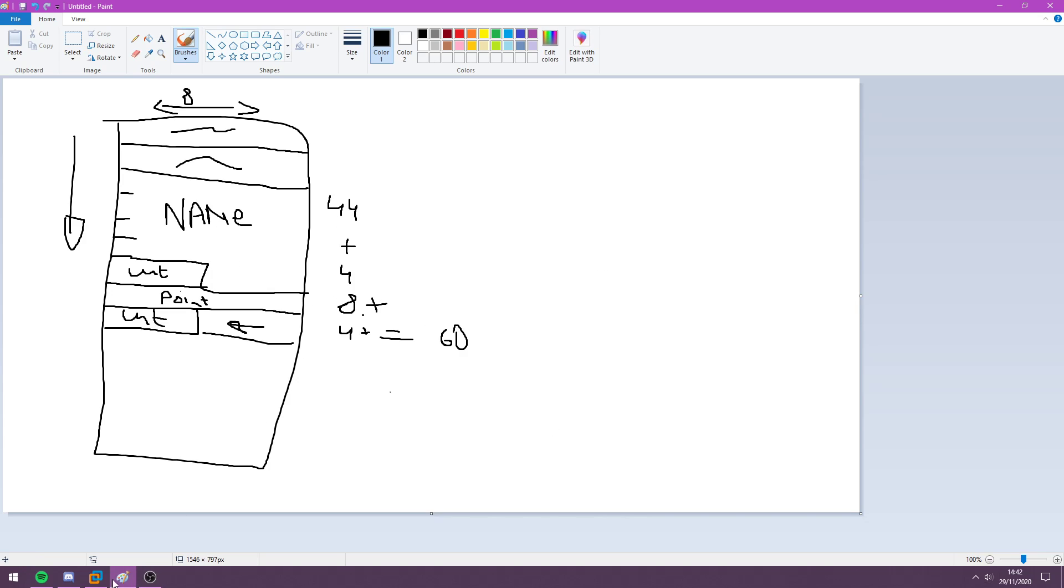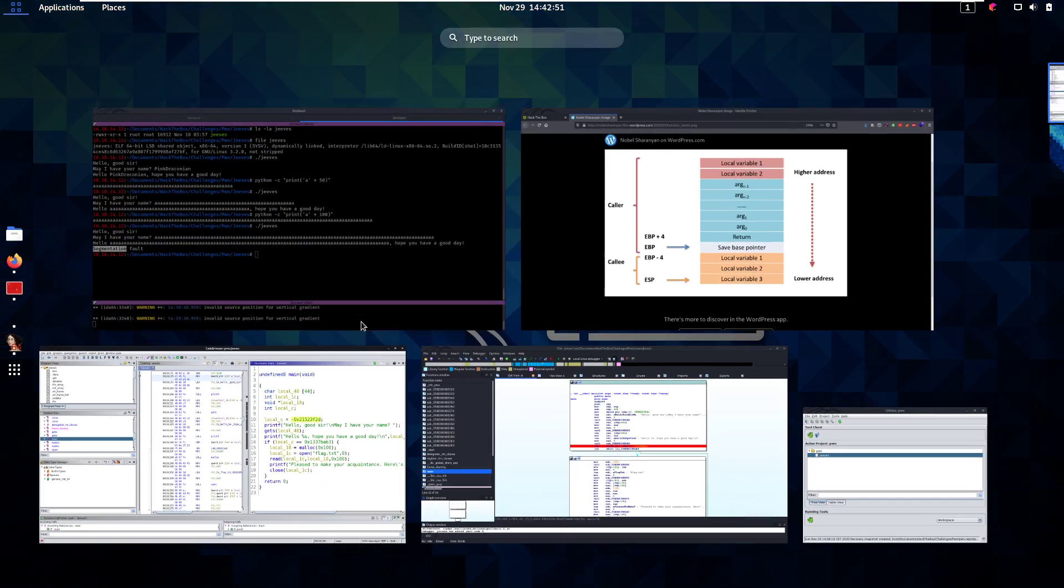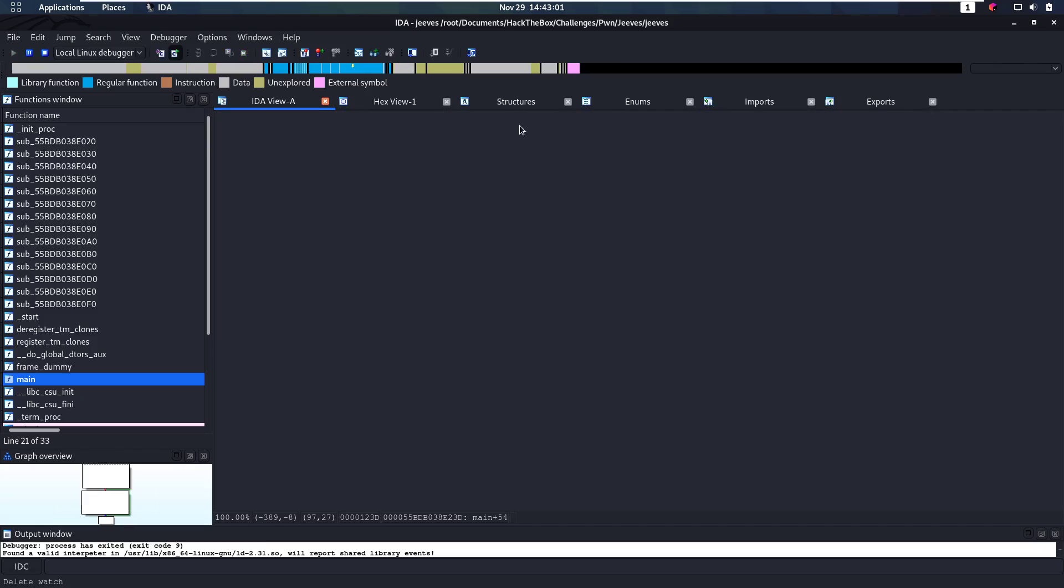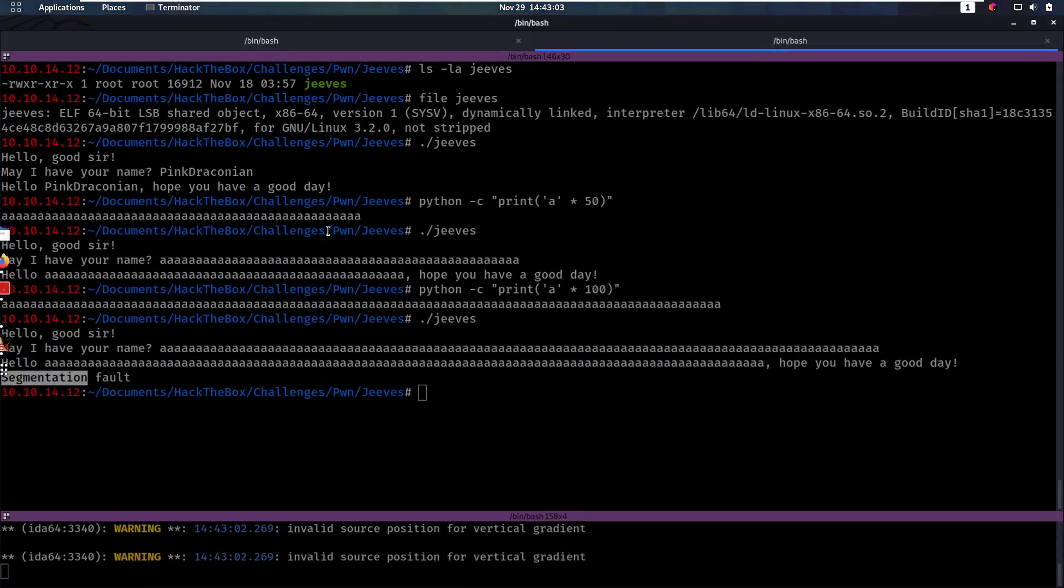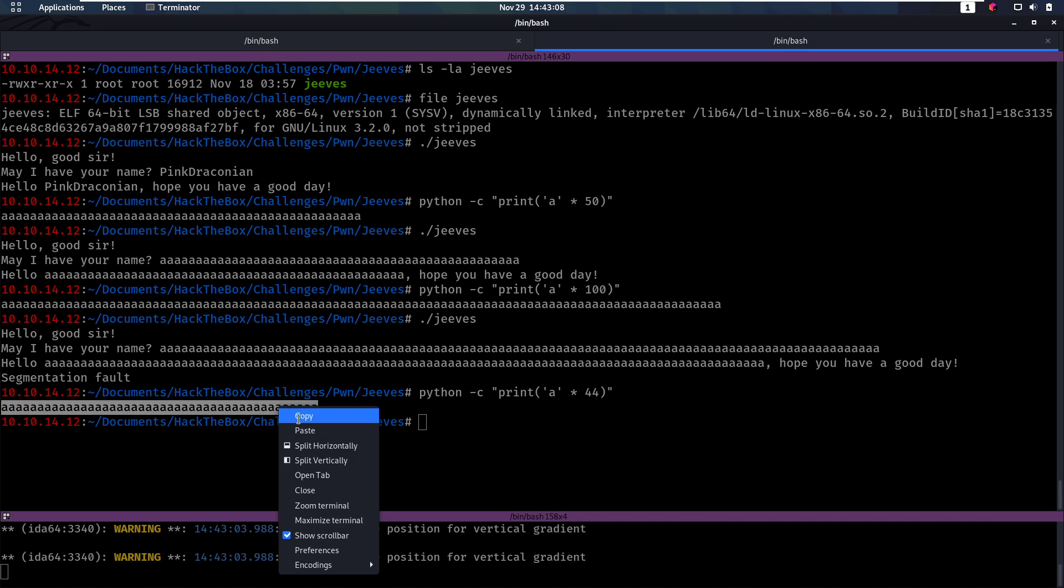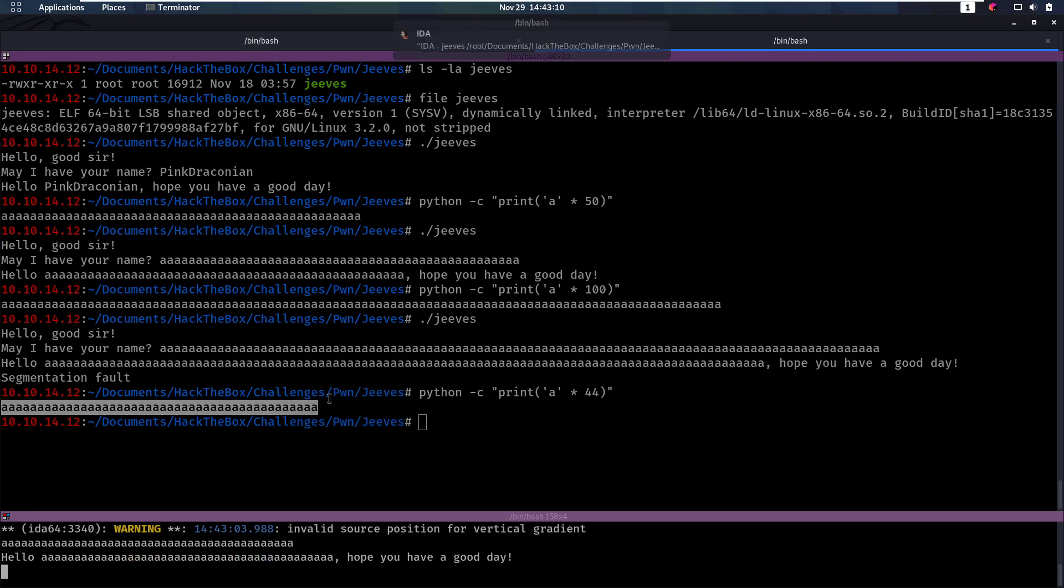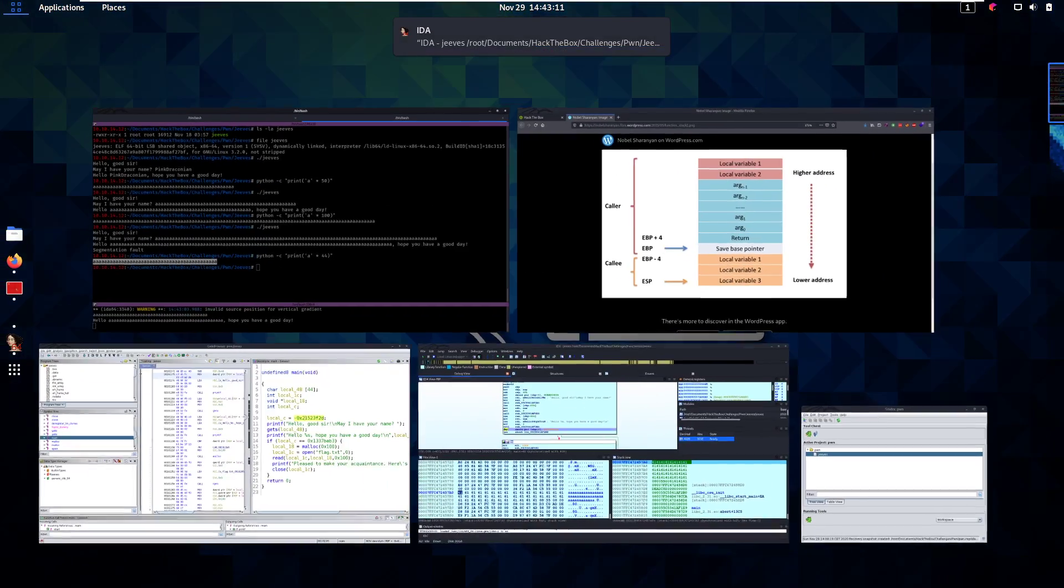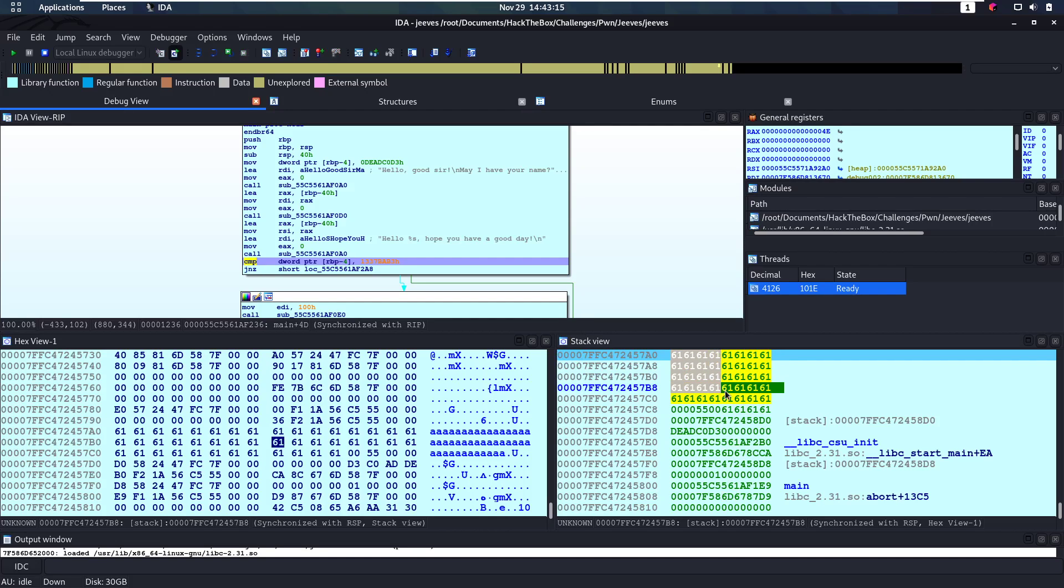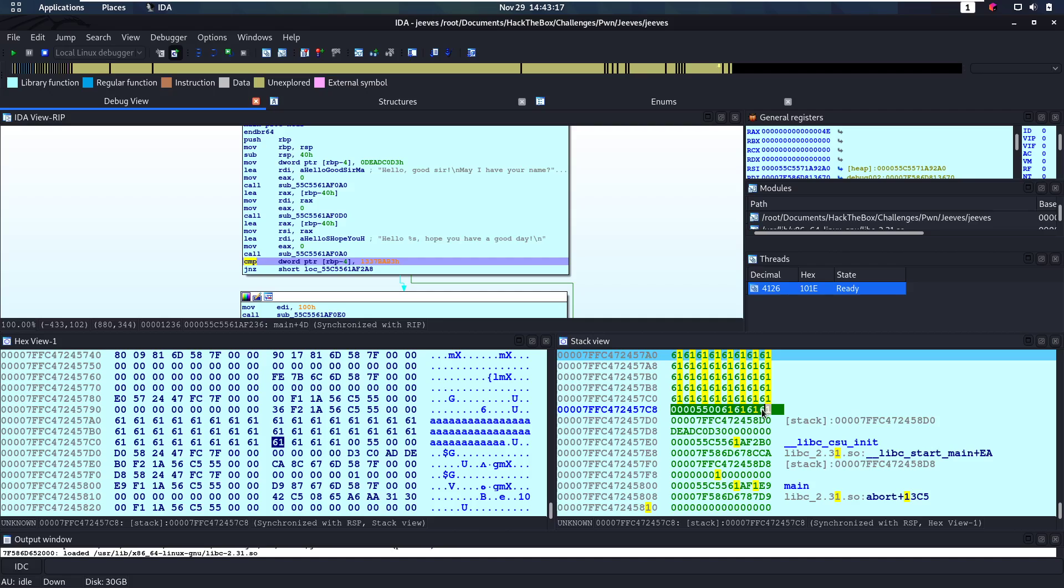So I have this program open in IDA, and in IDA I have set a breakpoint at the compare, where it's going to check our value. So we're going to run this, and then we're going to put 44 bytes as input, so that we fill this whole buffer, and then we can see everything on the stack here. So we have stopped here, and here we can see the stack. So we have our 44 bytes here, as we said, and then those 4 extra bytes.